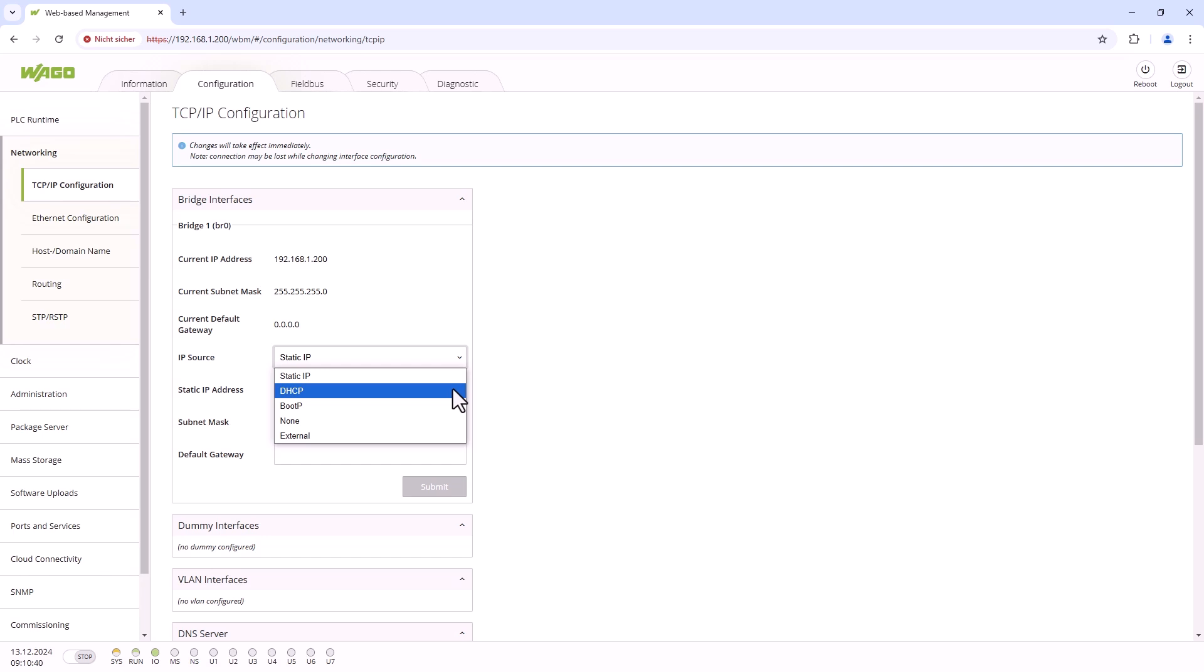The advantage of DHCP is that you can integrate network devices directly into a network and you don't have to worry about IP address conflicts due to duplicate assignments and so on. The disadvantage is that our controller then has an unknown IP address which we don't know and we can't access it to open the web-based management as shown above.